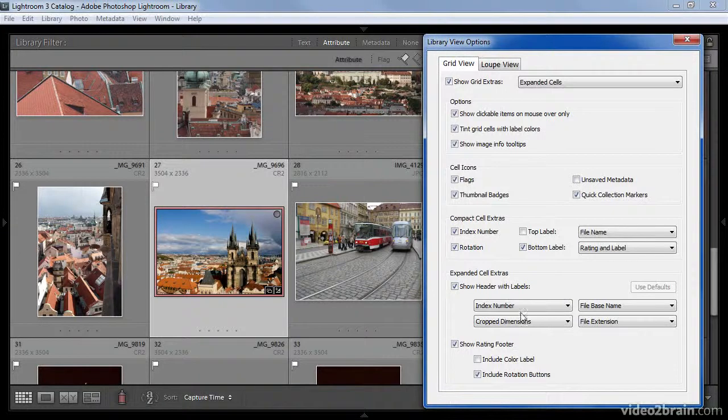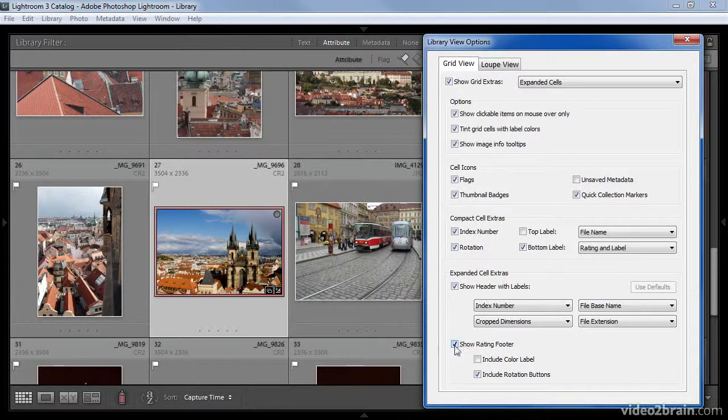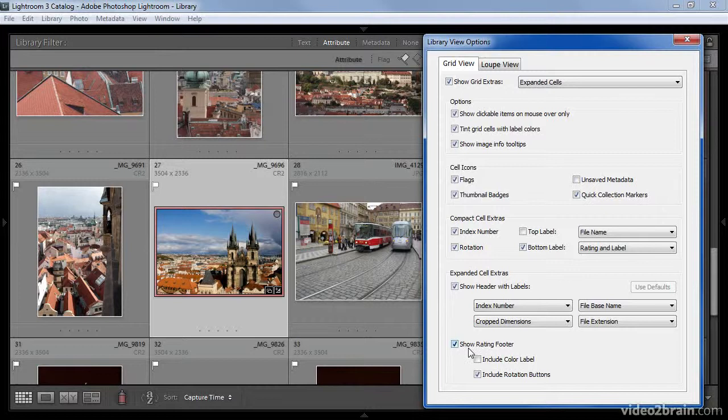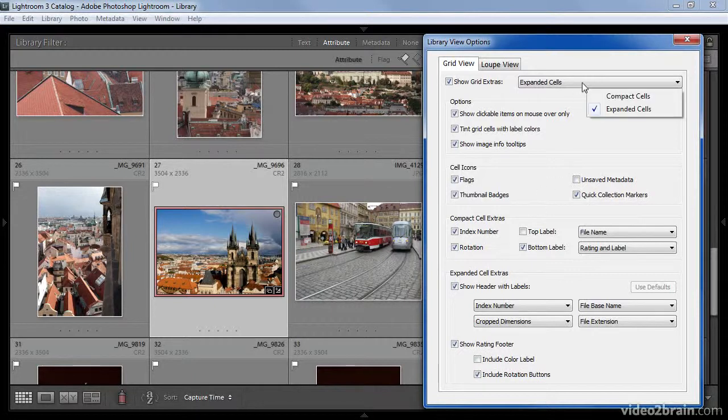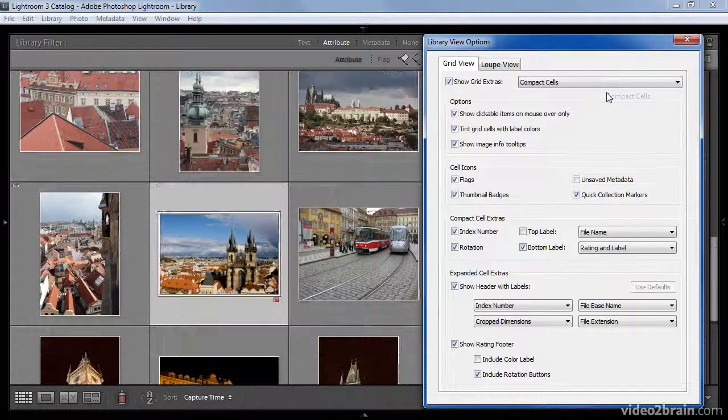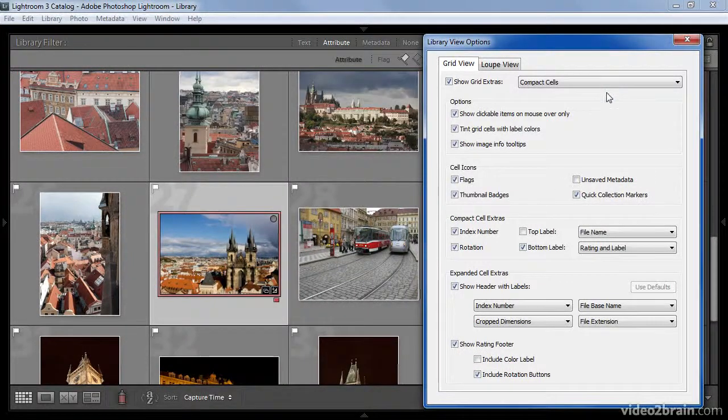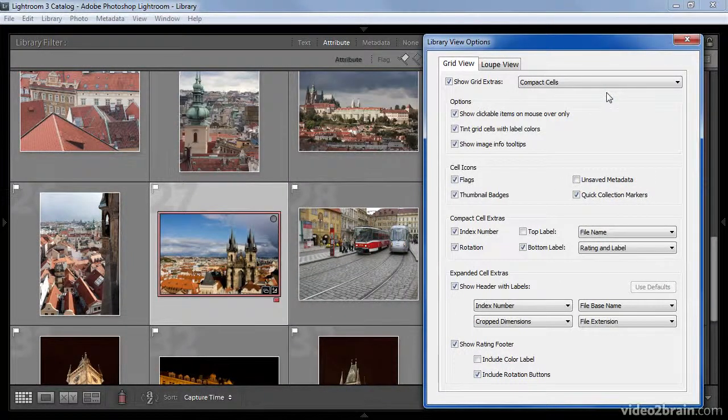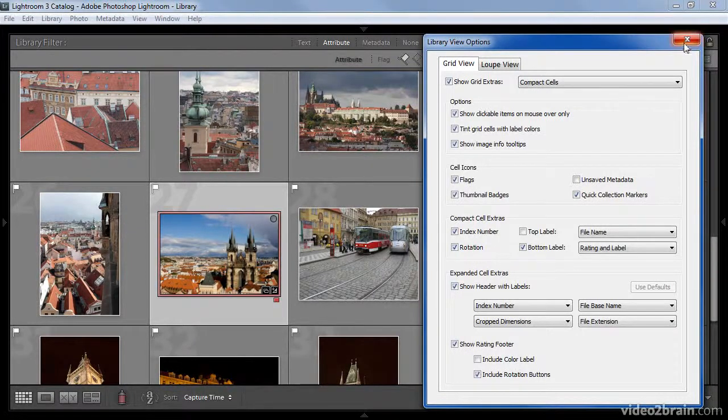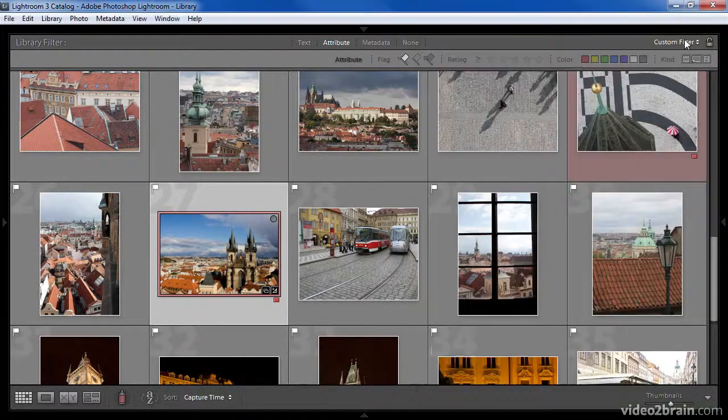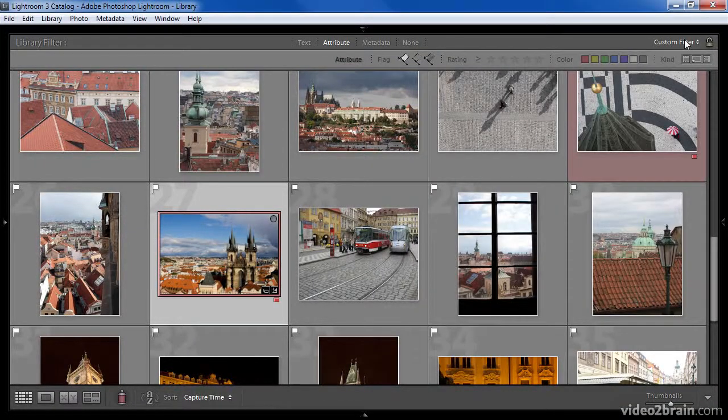Finally, the expanded cells allow you to display a rating footer. When you have this option turned on, you can also choose whether or not you want to include the color label and the rotation buttons along with the rating option. In this case, I'll switch back to my compact view so that I can see the images in the way I prefer them to be displayed. I can then close my Library View Options dialog to view my images.